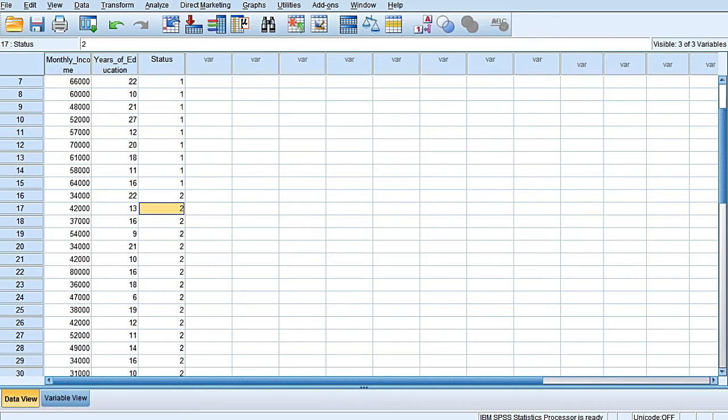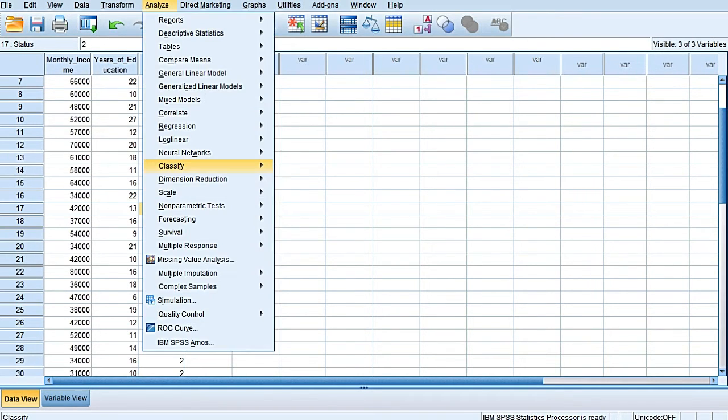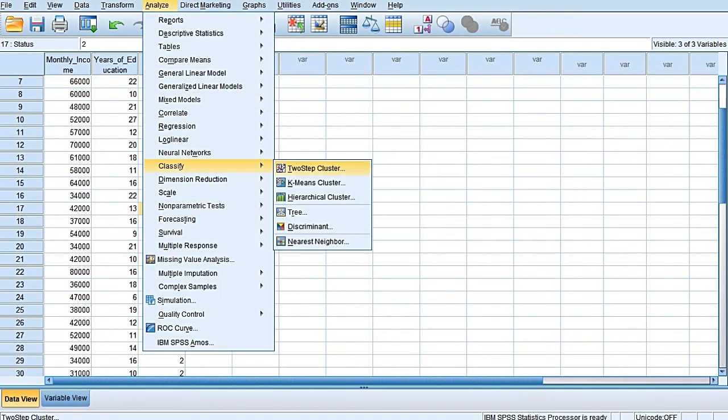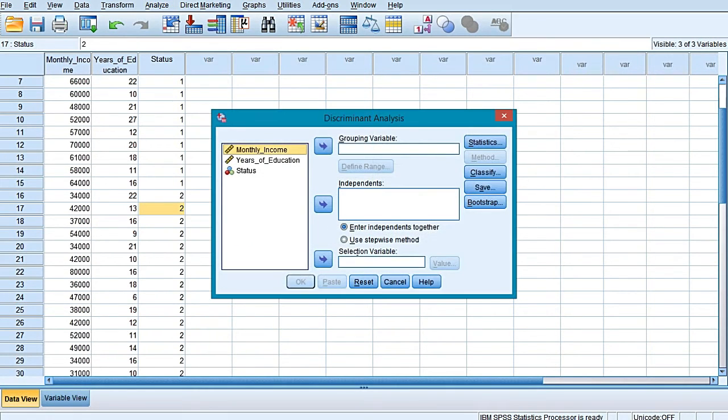Now in order to apply two-group discriminant analysis, select Analyze from the top menu bar, go to Classify, and select Discriminant.